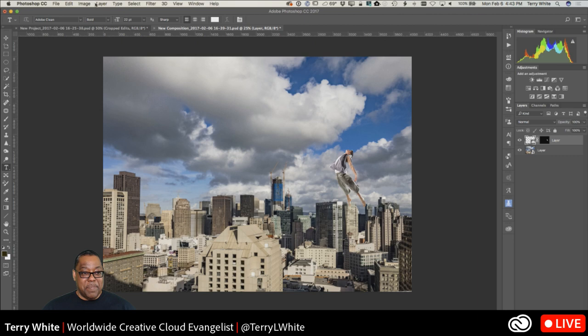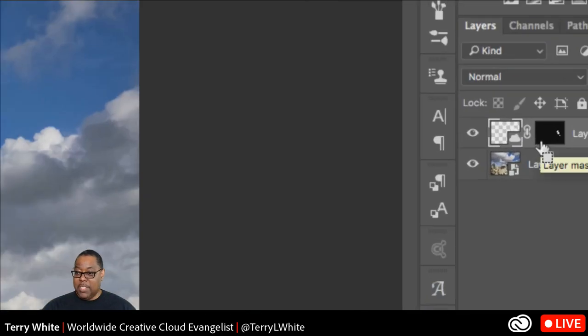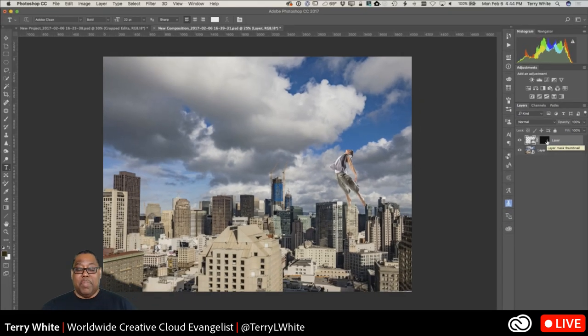On the desktop in Photoshop you can see both versions that were sent from mobile: the first one done in Photoshop Fix, and the composite done in Photoshop Mix — complete with layers and the mask, which needs a little more work but was started entirely on mobile. You can finish on mobile or finish on the desktop — your choice — and the mobile apps are all free.